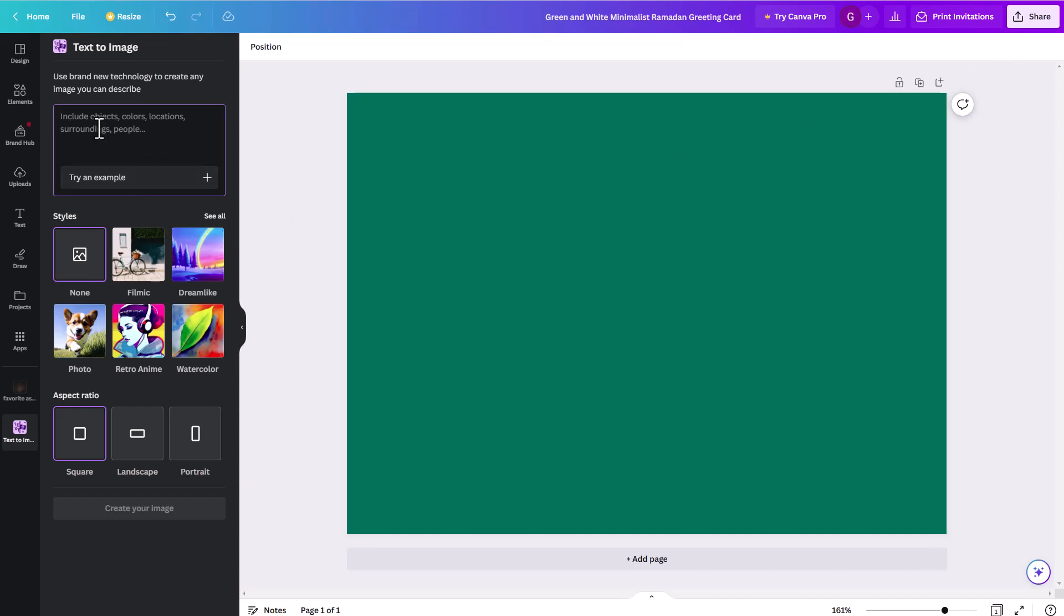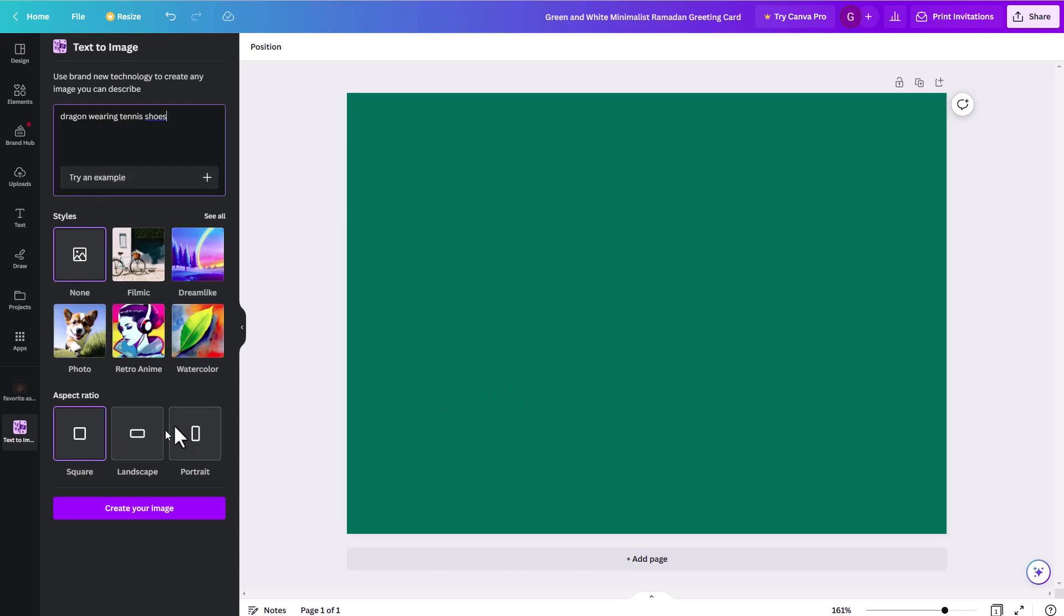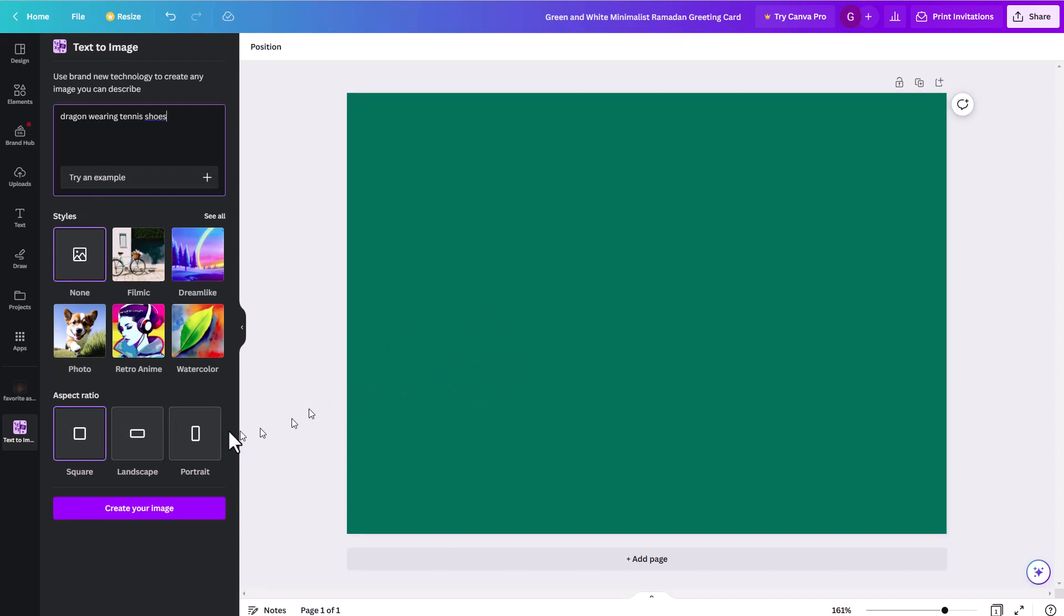So again, I'll try this again. I'll type in dragon wearing tennis shoes just to show you, you really can type in any sort of ridiculous prompt you want. And then once you do that, you can choose between your aspect ratio. So since I have a sort of landscape orientation here, I'll do landscape. And then you can see all the different styles in here. So I'll click see all.